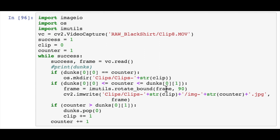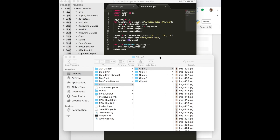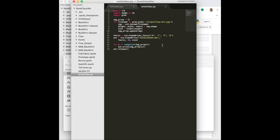With our array of dunk clip bounds, we loop back through the video and use the lower and upper bounds to write frames to separate clip folders. When we hit the lower bound we create a directory, then while between lower and upper bound we rotate the frame upright and write it to the folder with an incrementing counter. Each clip is named clip_1, clip_2, etc. Once the frame counter exceeds the upper bound, we use dunks.pop(0) to remove the first element from the front of the list — not dunks.pop() which removes from the end — so we continue to the next clip.